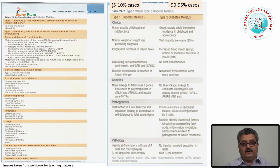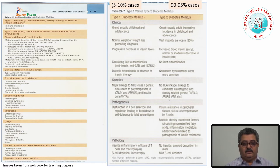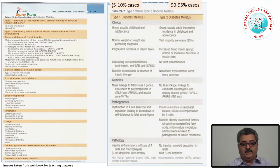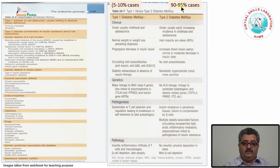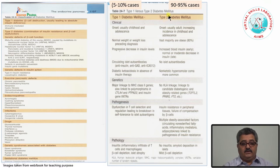The juvenile and adult onset terminology has been deleted — they are obsolete. They are now called type 1 diabetes mellitus and type 2 diabetes mellitus. The majority of patients are type 2 diabetes mellitus, comprising about 90–95% of all cases, and the minority — about 5–10% — are type 1 diabetes mellitus.